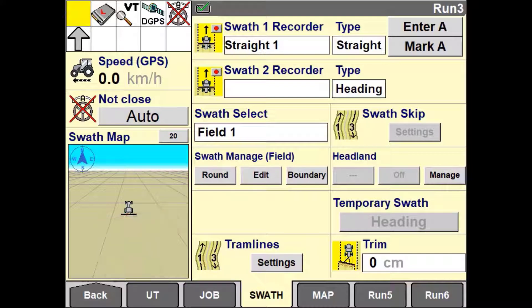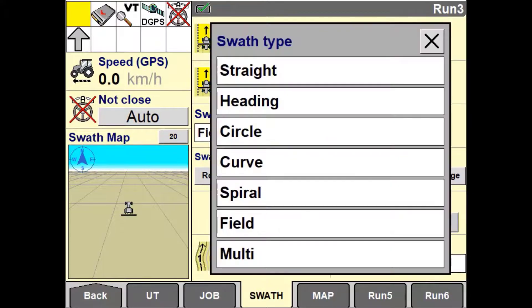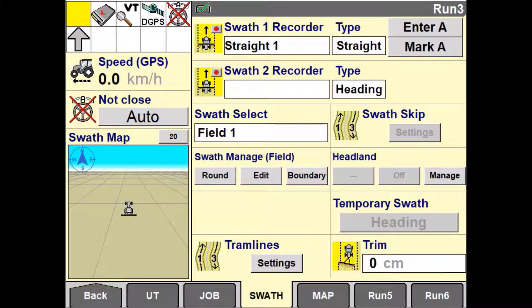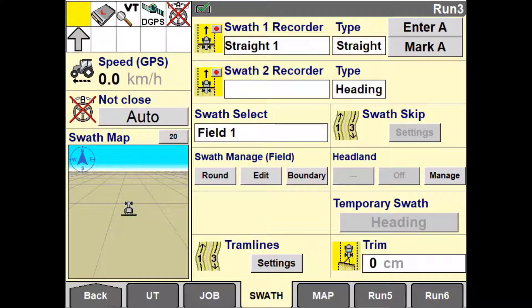To create a straight swath, select straight as your type. The default name will appear indicating it is a straight type and a unique number identifying it based on how many other swath types you have created for this field. You can edit this name now or later.